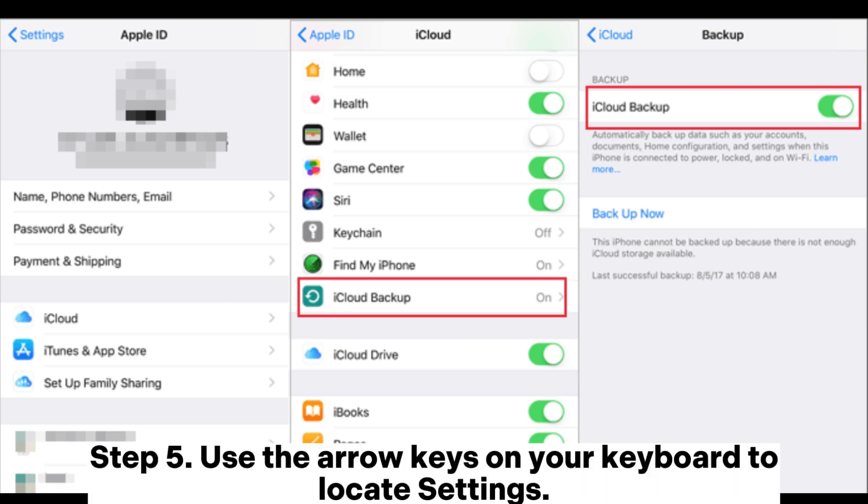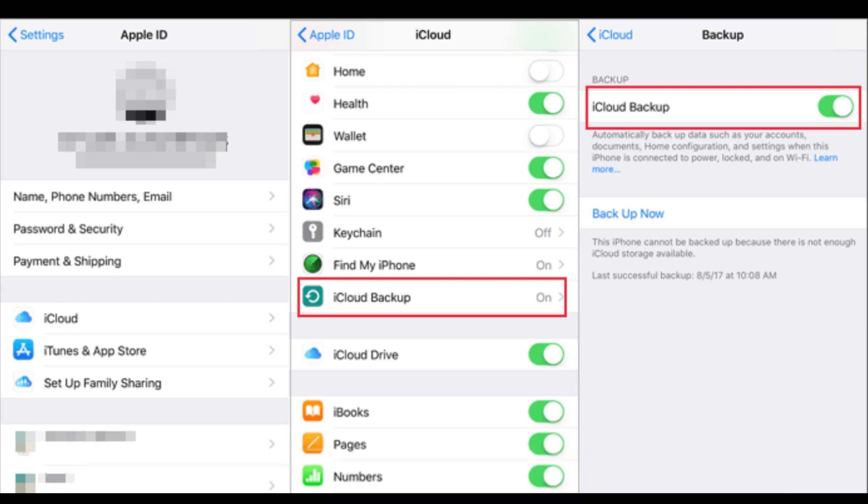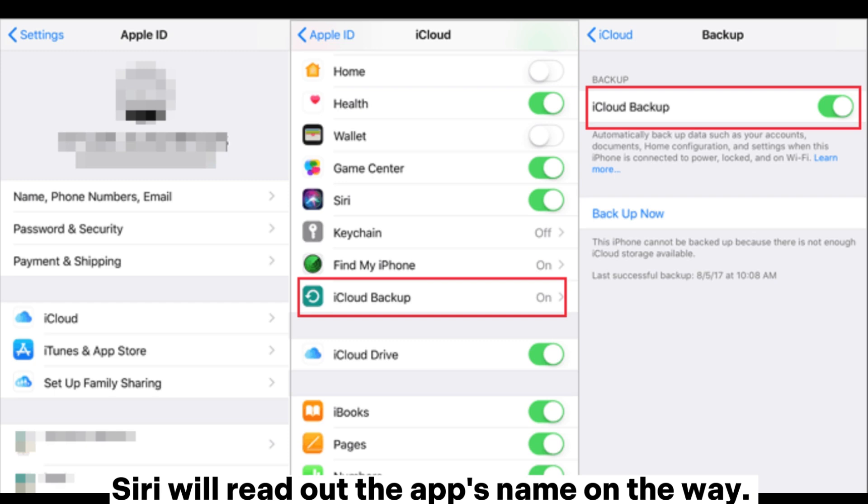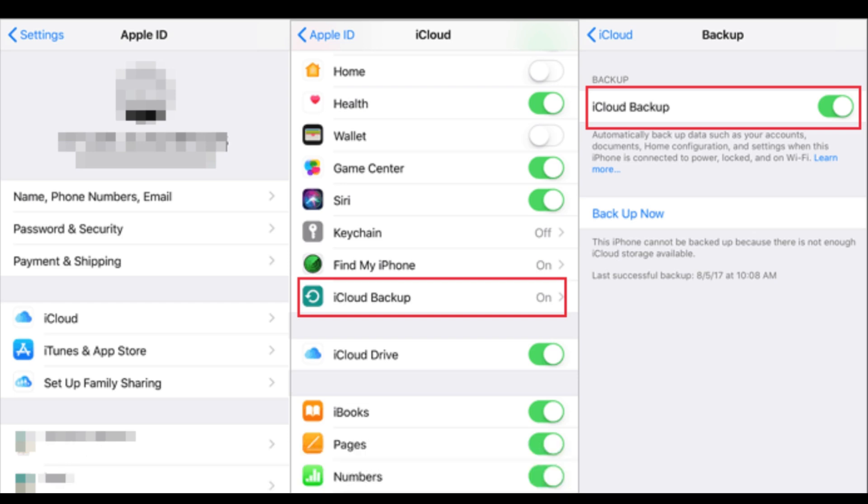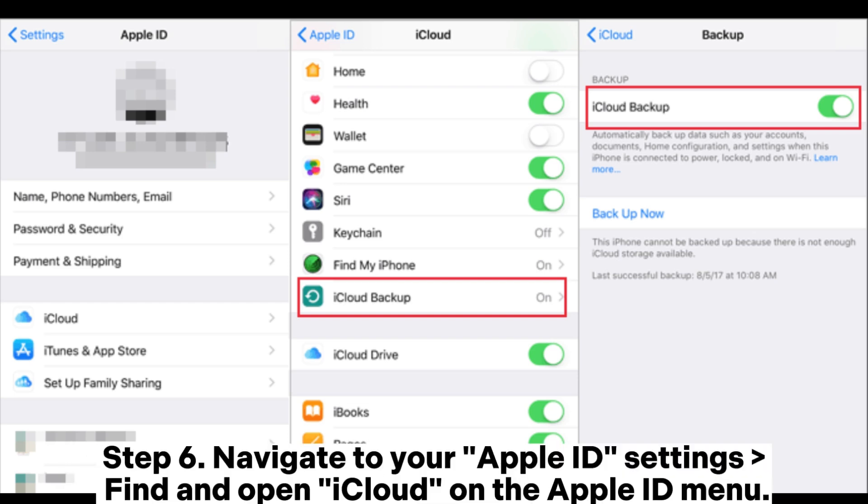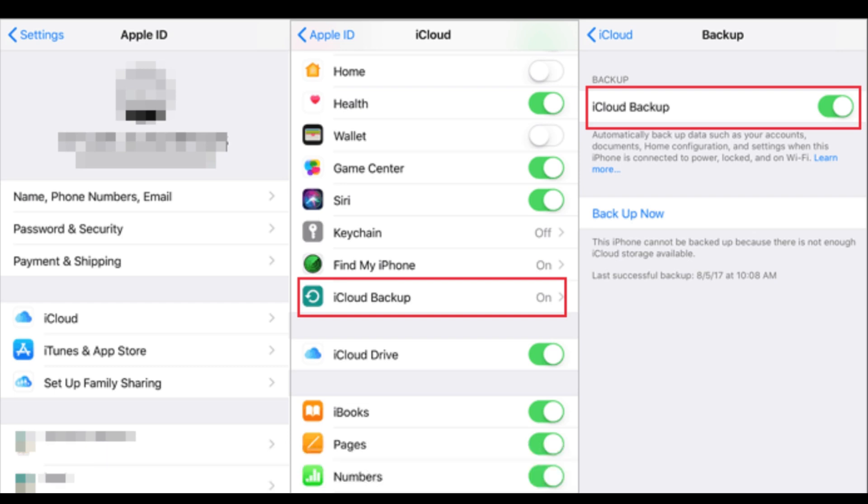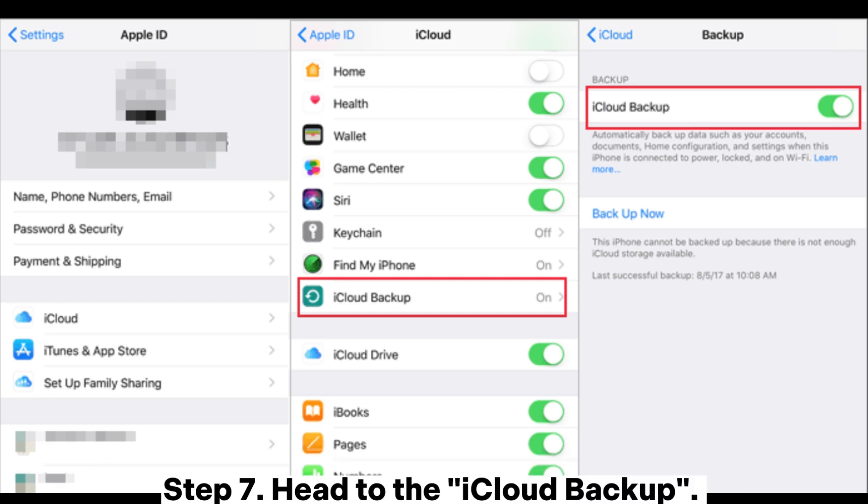Step 5: Use the arrow keys on your keyboard to locate settings. Siri will read out the app's name on the way. When you hear settings, press Control plus Alt plus Space on your keyboard to select settings. Step 6: Navigate to your Apple ID settings, find and open iCloud on the Apple ID menu.